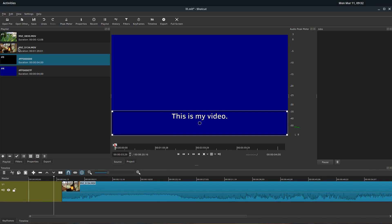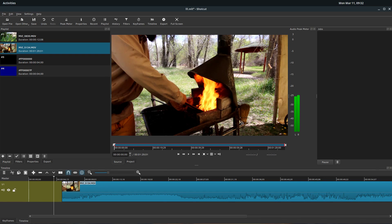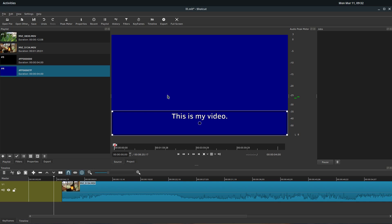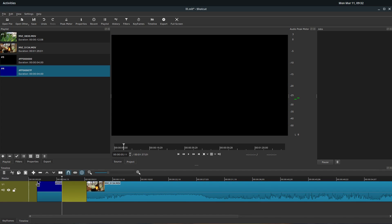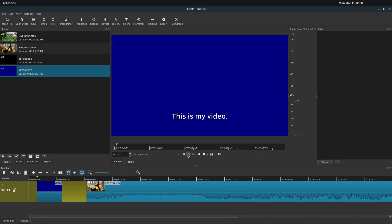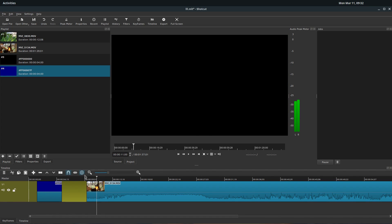And then we can drag it down into our timeline. And so now we have this text on the back of blue.